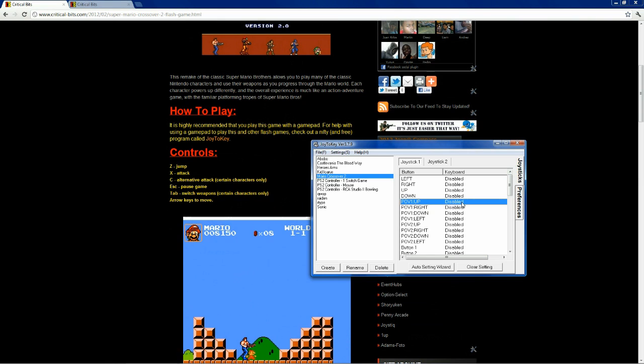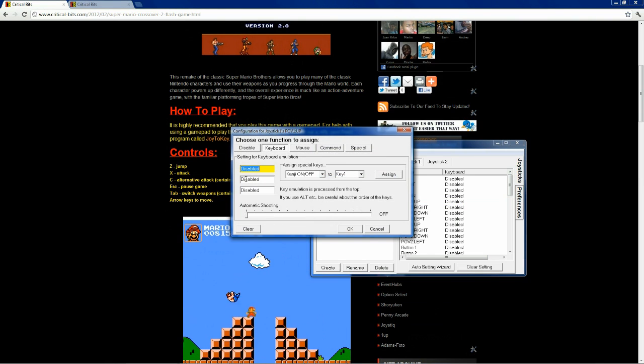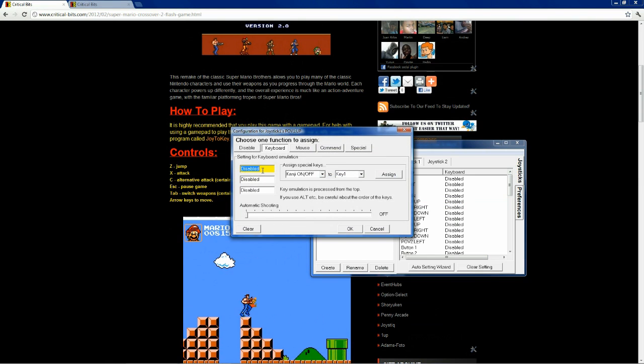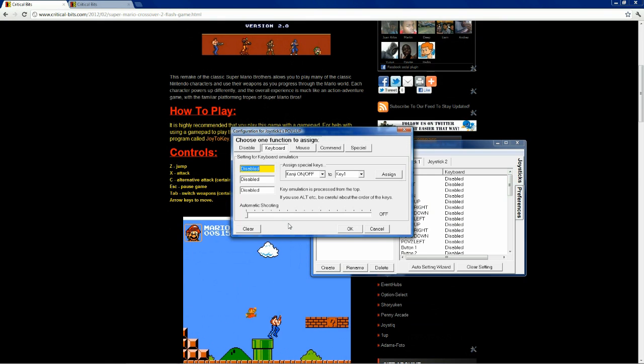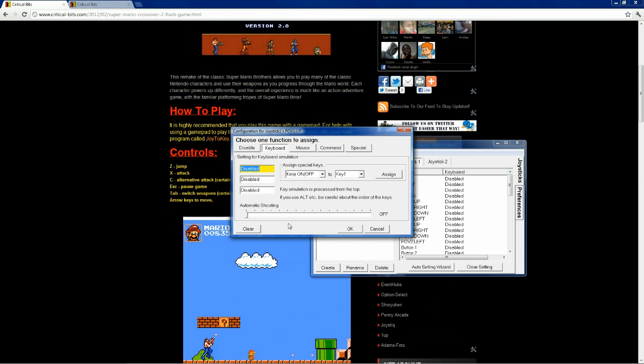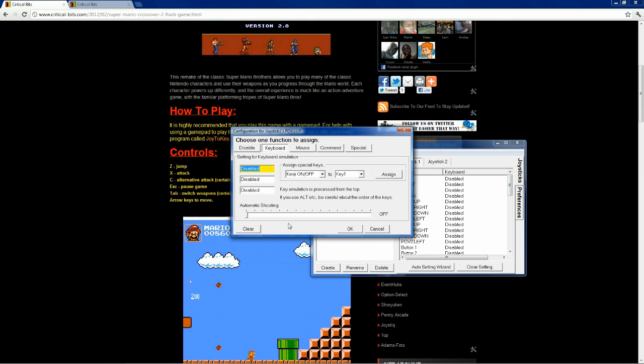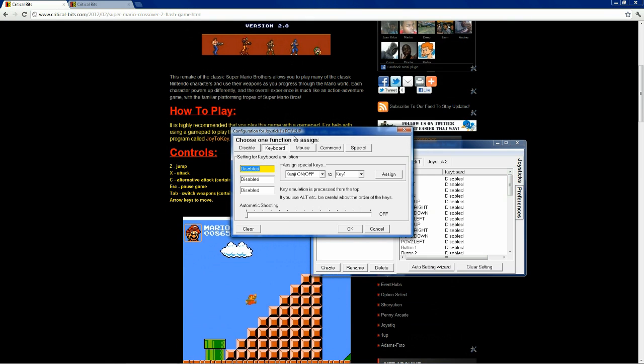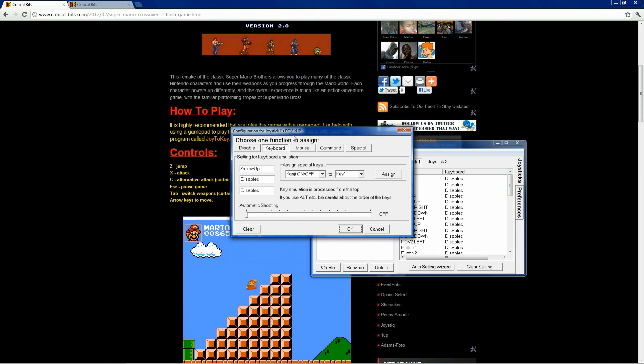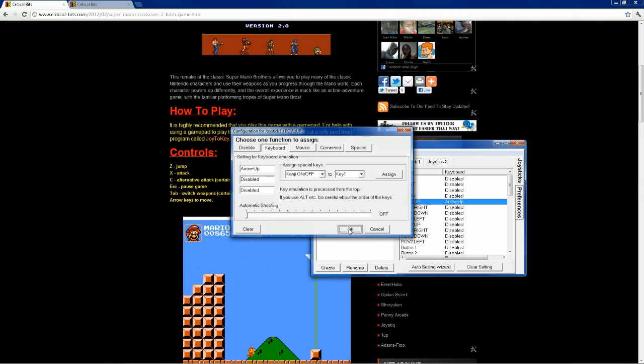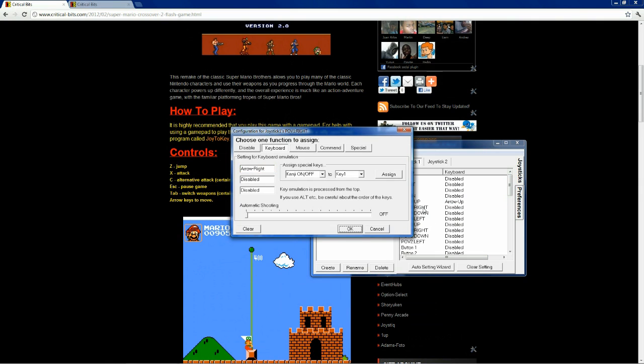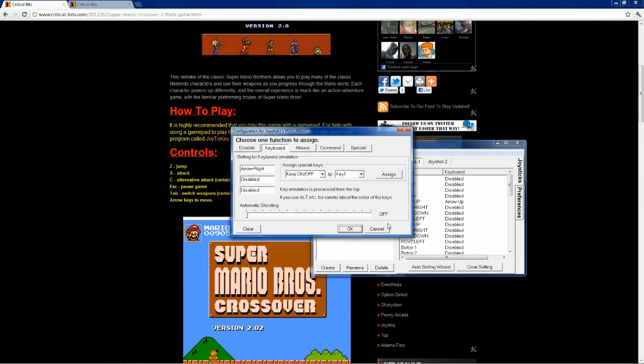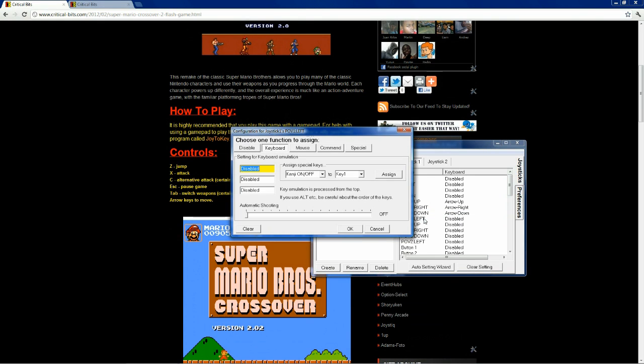So, double-click here for POV up, and this cell that's highlighted automatically is the one that we want to change. So, press up on your arrow key since this is POV up, as you can see. And arrow up is now mapped to that function. And POV right, same thing. Down and left.